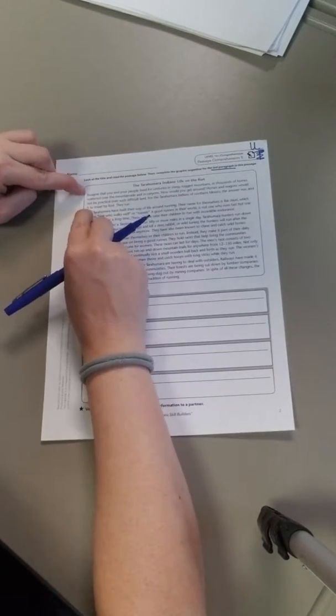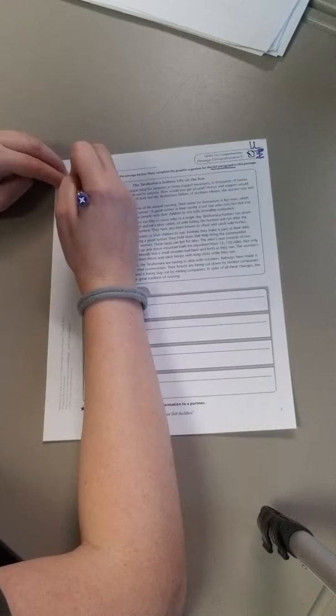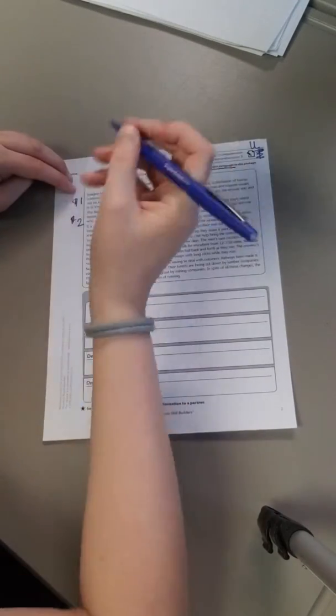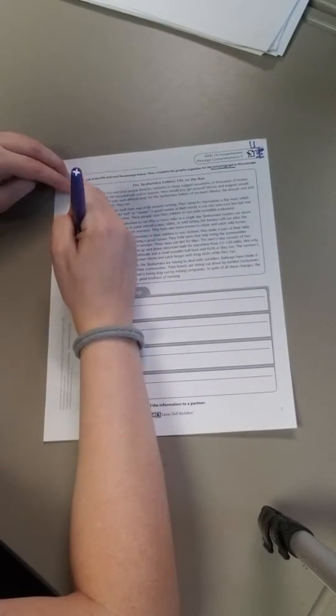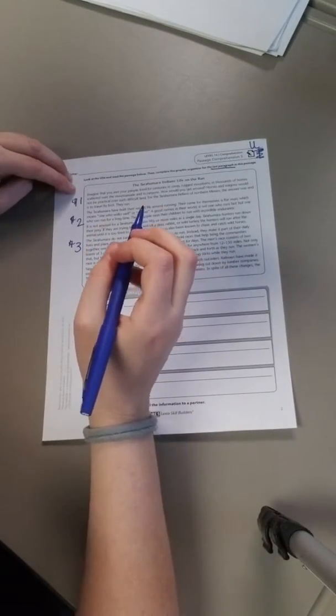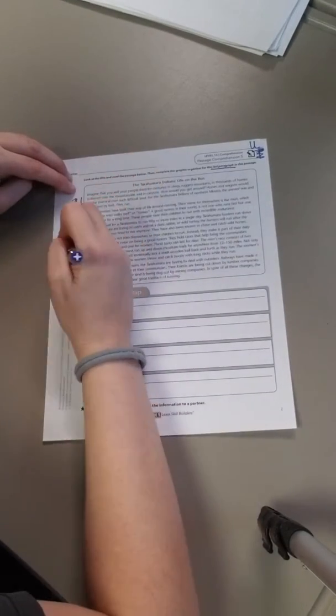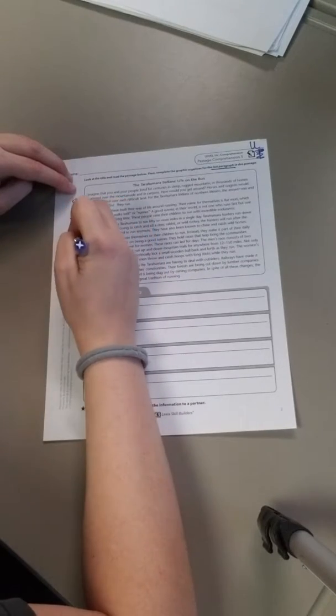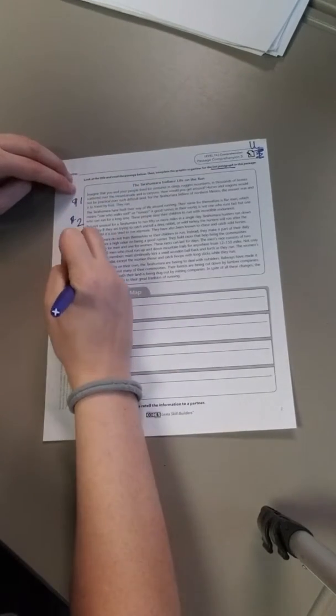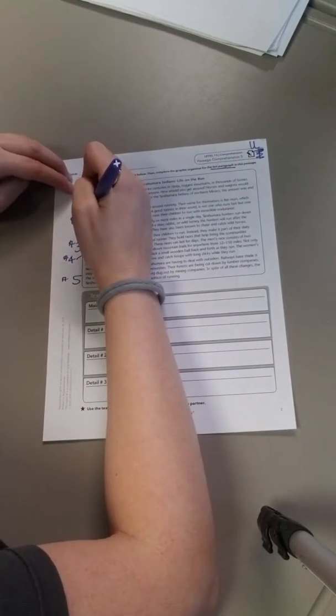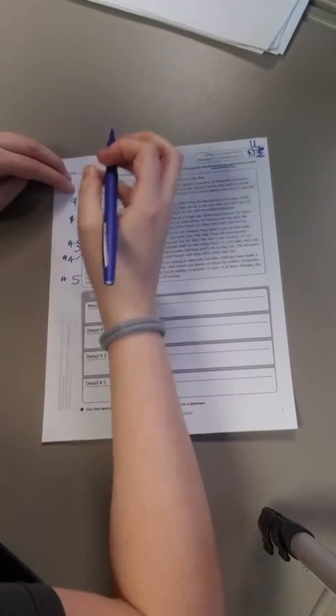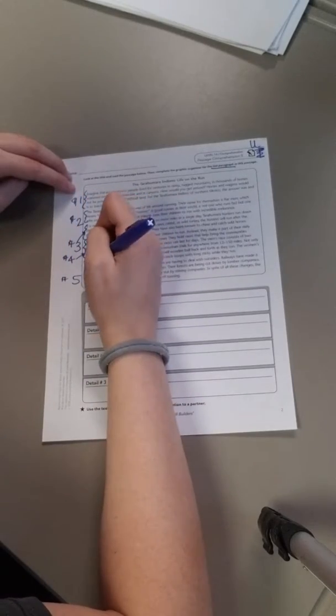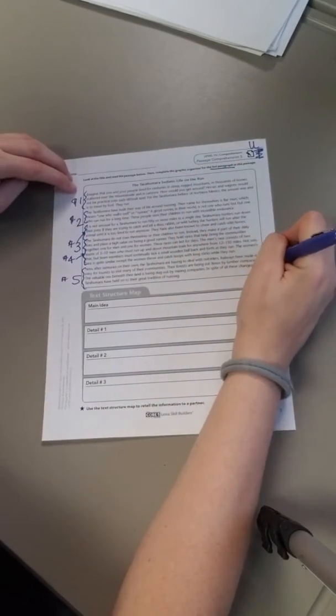So this is a paragraph, so this is paragraph one, paragraph two, paragraph three, oh whoops that goes here, and then this is paragraph four and paragraph five. So one, two, three, four, five. So this is the last one.